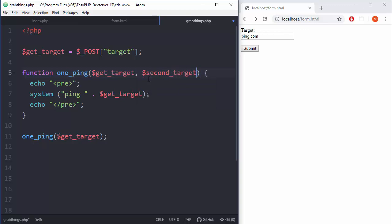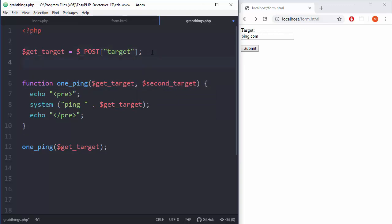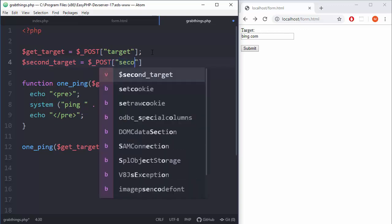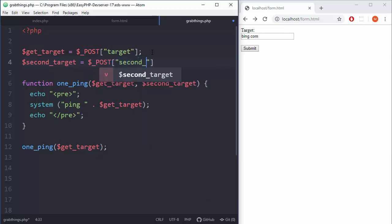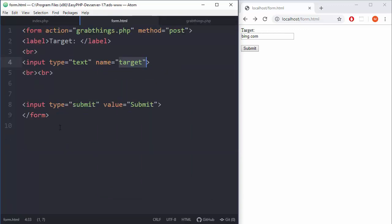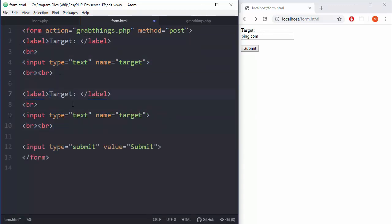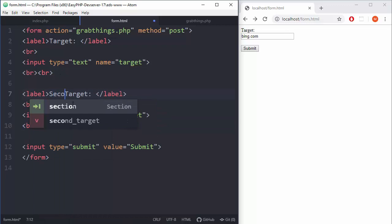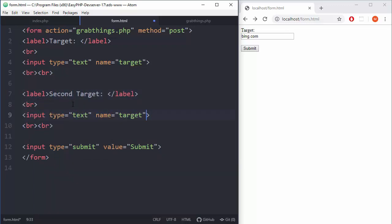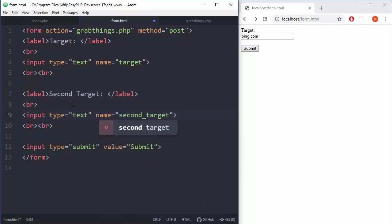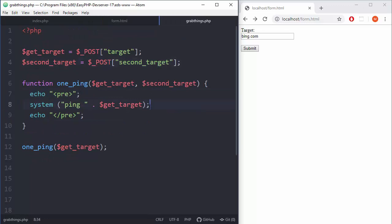We need to grab it from the form. So second_target equals dollar underscore POST and we are grabbing second. And now that means we need to change our form to get two things - second for both the label and input name. Let me check if everything is fine. Okay, so second_target and that's pretty much it. Let me check my form, refresh.